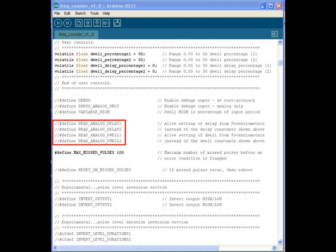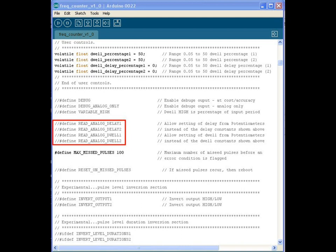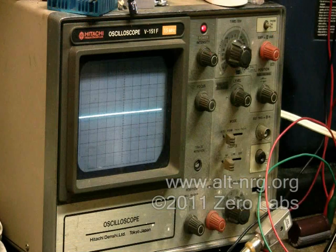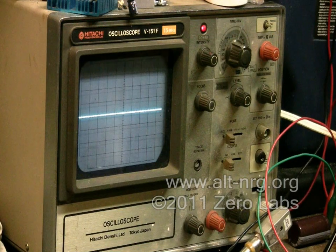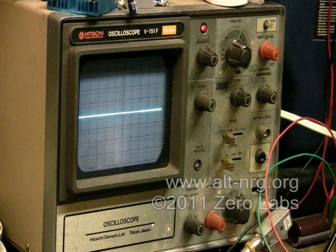Define max missed pulses is an error checking routine that should be left intact. Define reset on missed pulses — I have not played with that. The experimental pulse level inversion section is a simple logic inversion of the output. That's the basic description of the user-adjustable controls within the software.